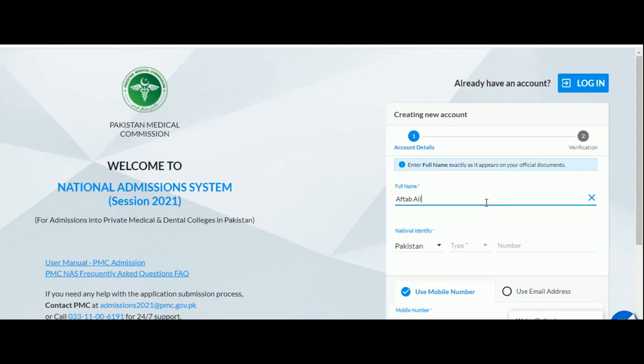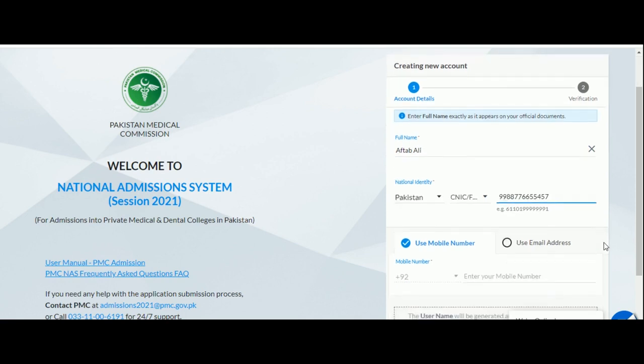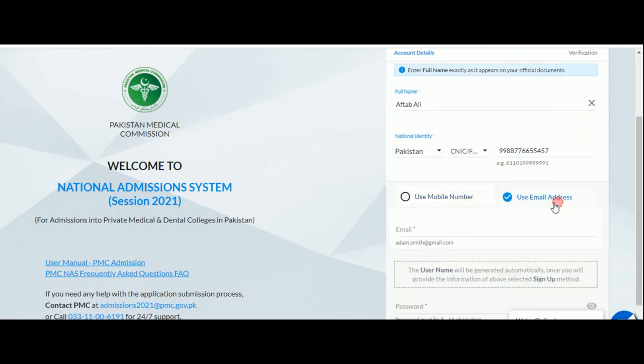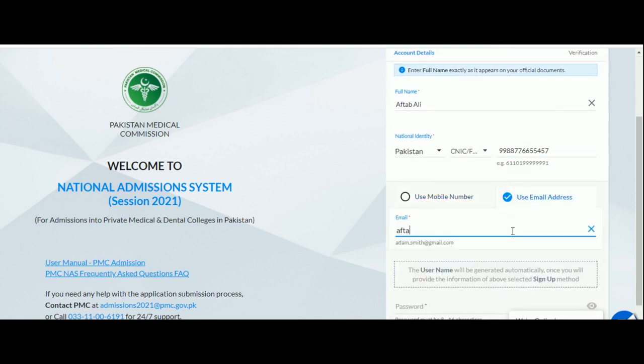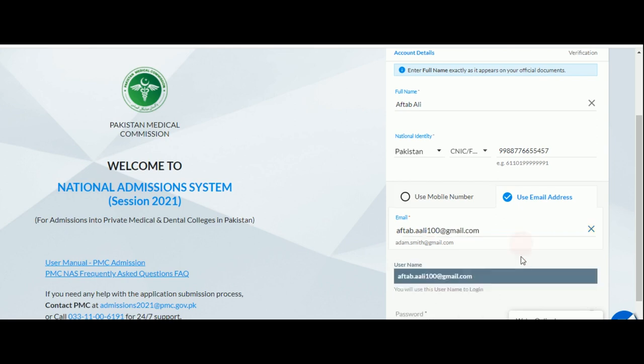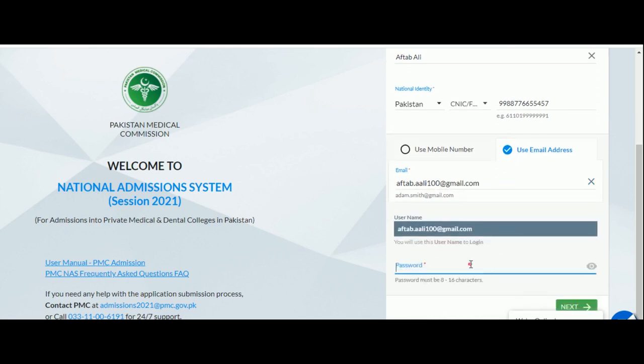After entering your full name, you need to enter your CNIC, B form or NICOP number to indicate your nationality. To complete the sign up, you can either use your email ID or phone number. You will receive your verification code on your chosen platform. Enter a password that falls within the specified requirements and click next.